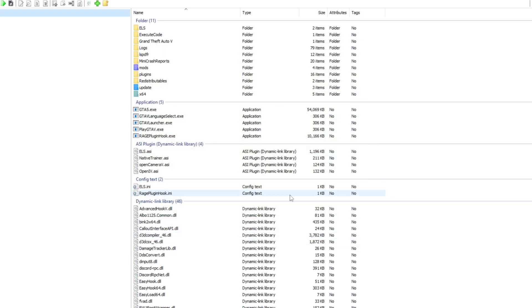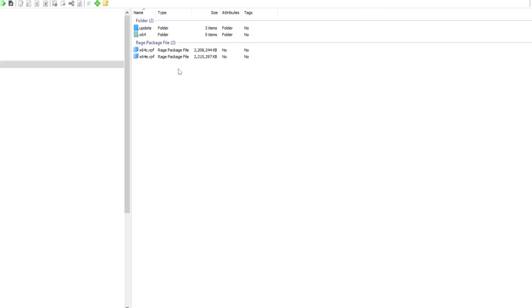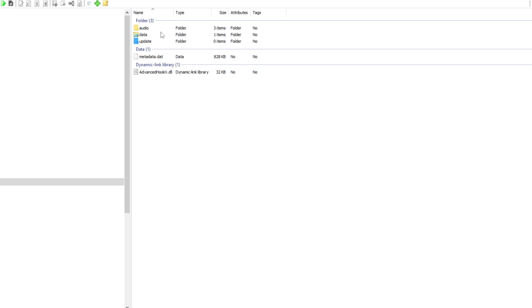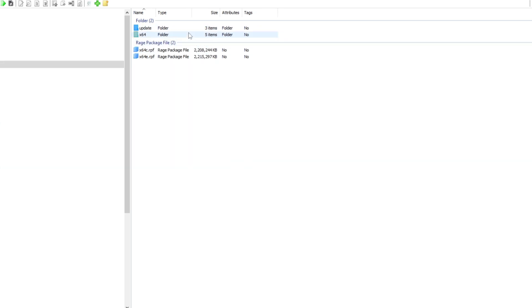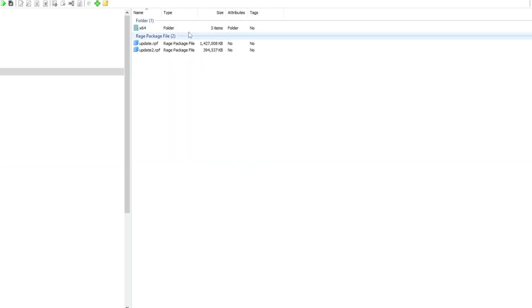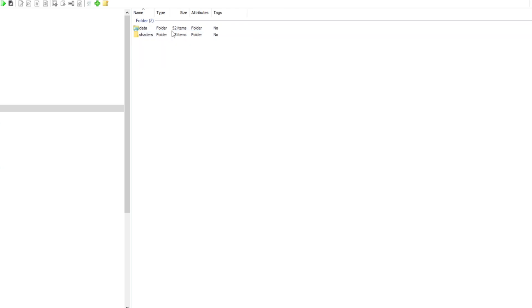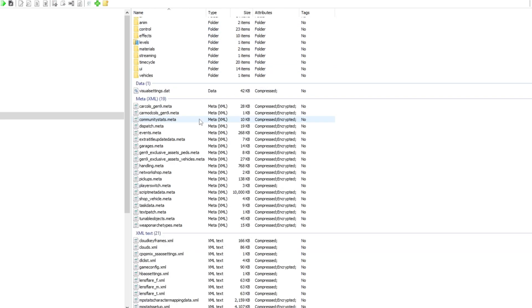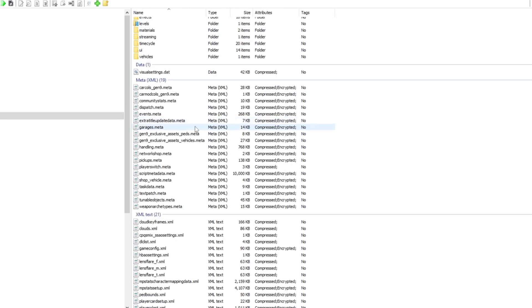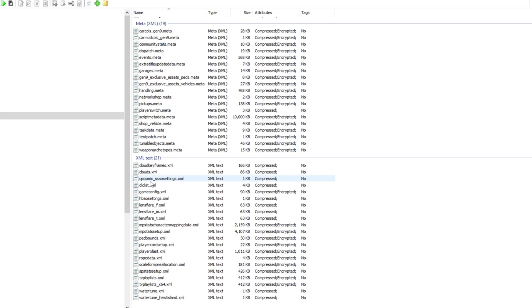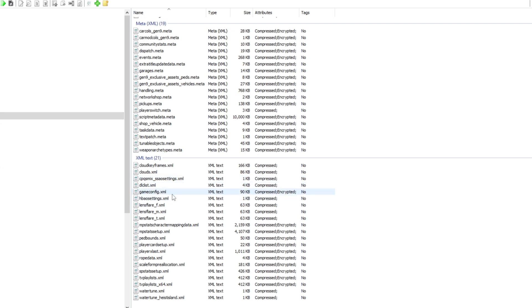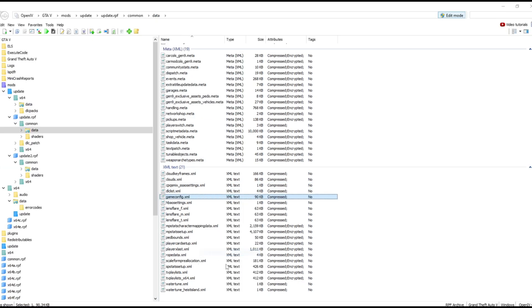And now what you want to do is you want to click mods. Oh, not that, I meant update. Update.RPF. And you want to click common and now you want to click data and you just want to scroll and try to find the game settings XML file.